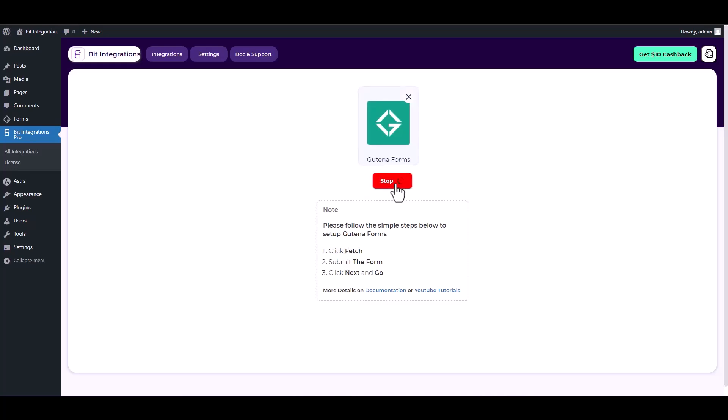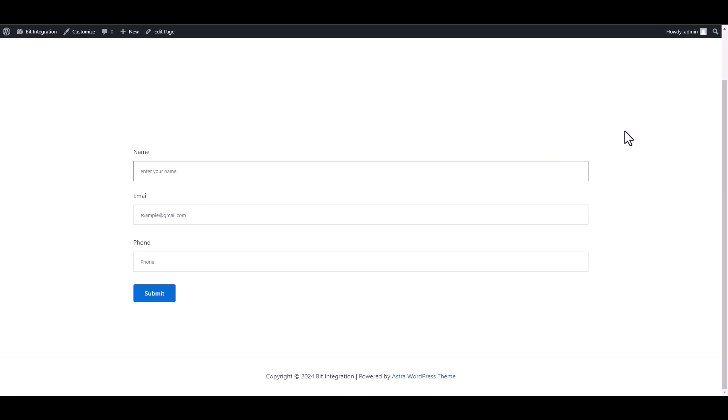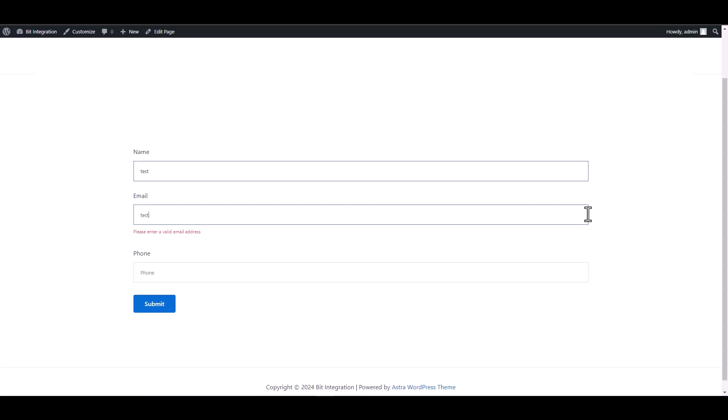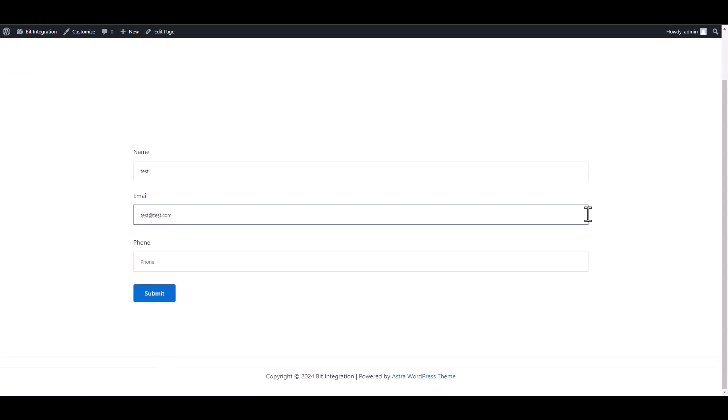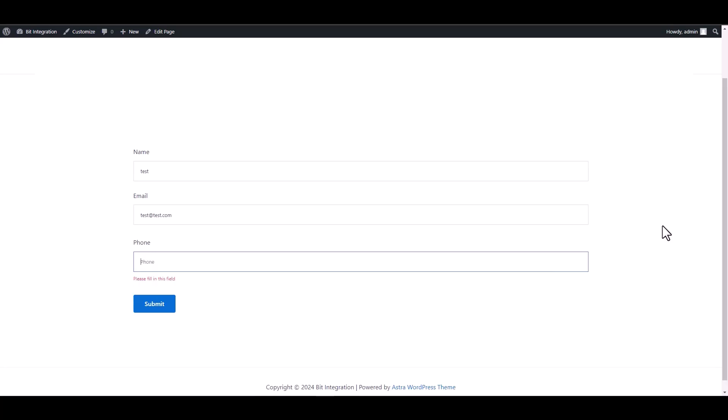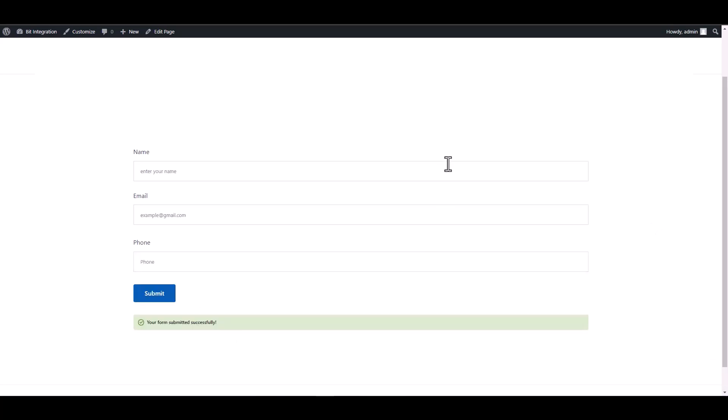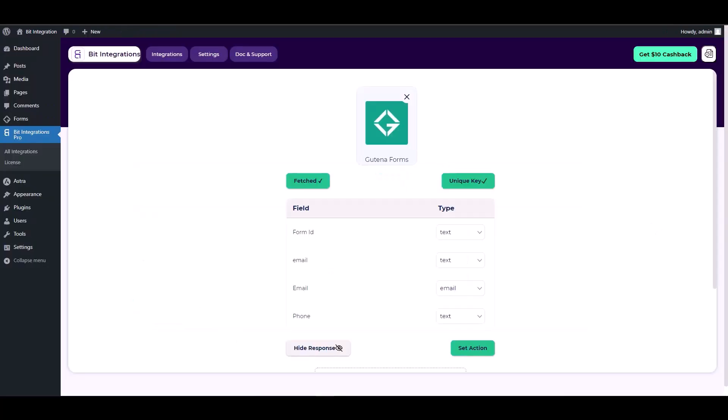Go to your contact form site and fill it out to retrieve the Gutenberg forms. Go back to your integration site, here you can see that it has been successfully fetched.